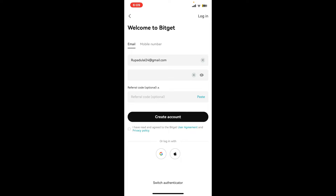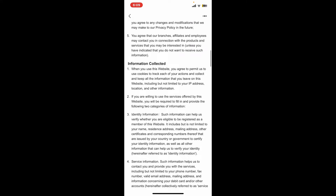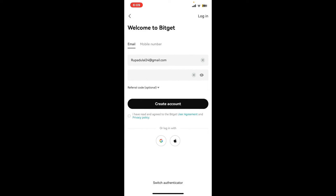Once you do that, if you've got a referral code, you can tap on referral code and enter your referral code in the text box. If you don't have one, you can skip that step. Then tap on the little box at the bottom and agree to the privacy policy and user agreement for Bitget.